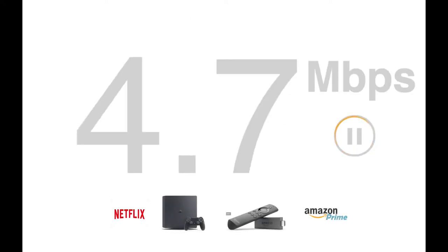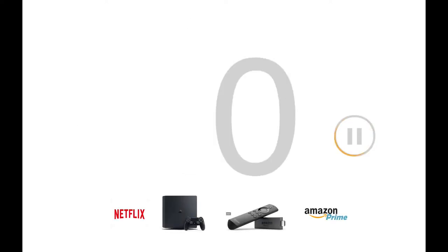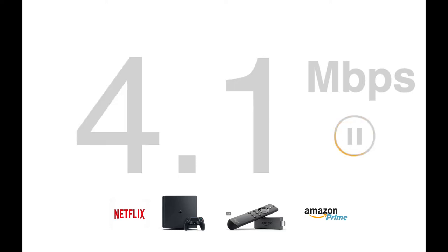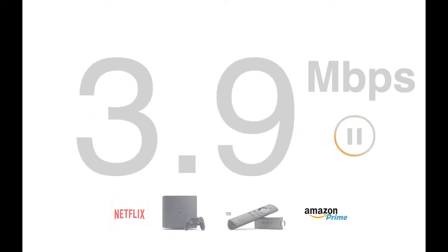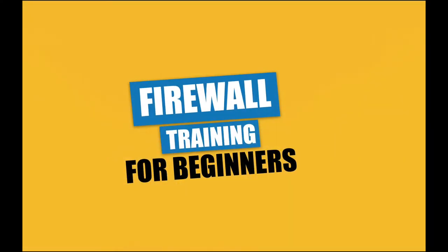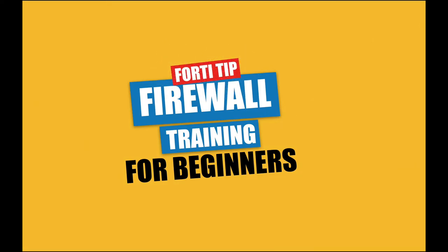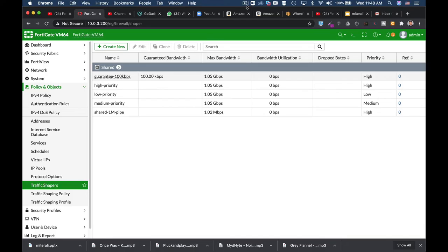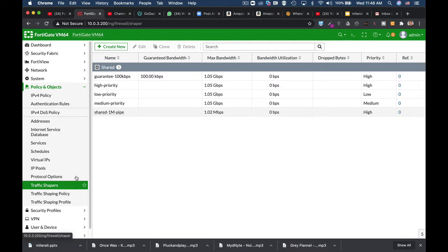How do you control data consumption and bandwidth when everyone is at home? To take control over data in COVID-19 times, we can use the traffic shaping policy in our FortiGate.